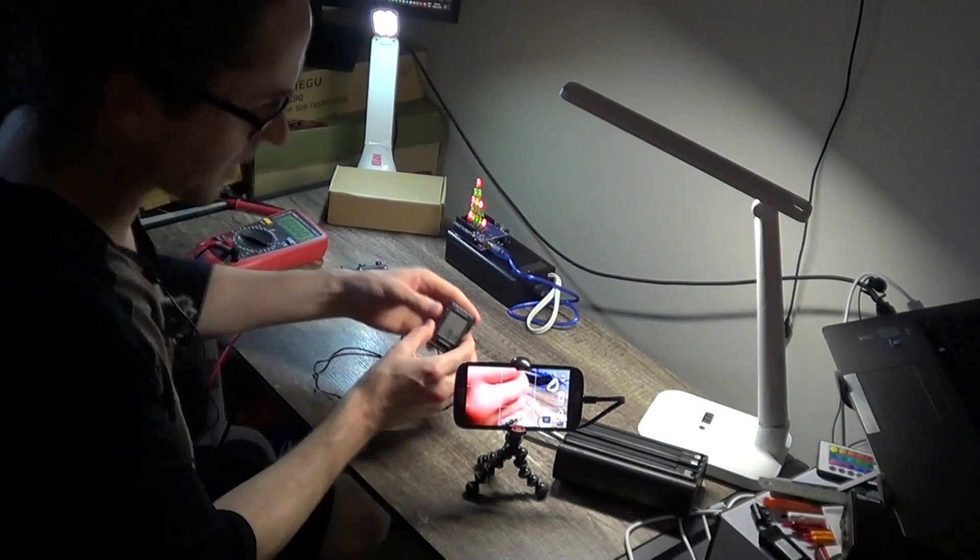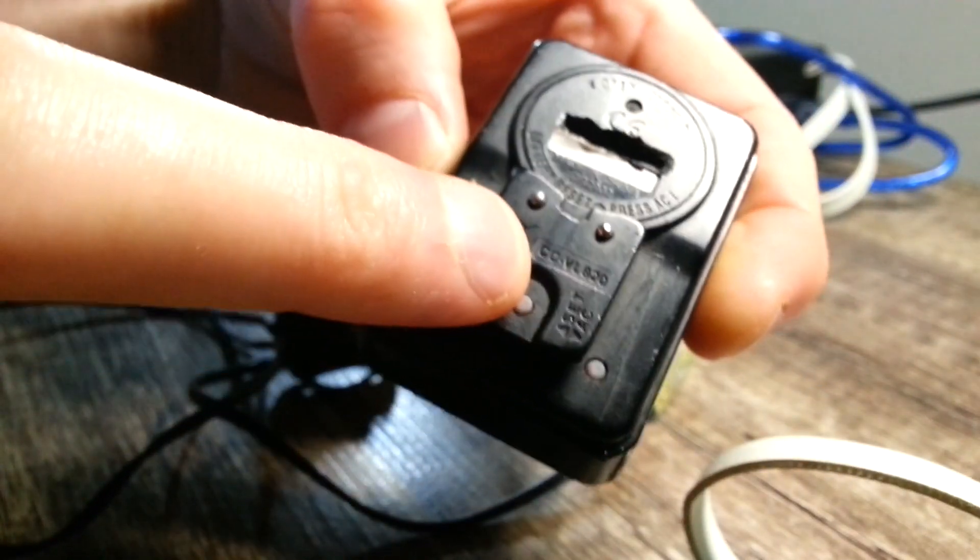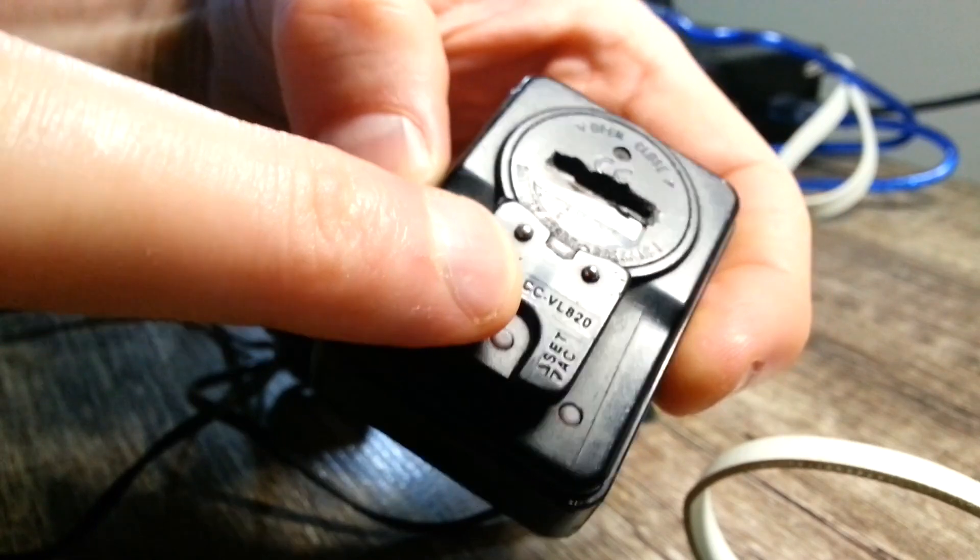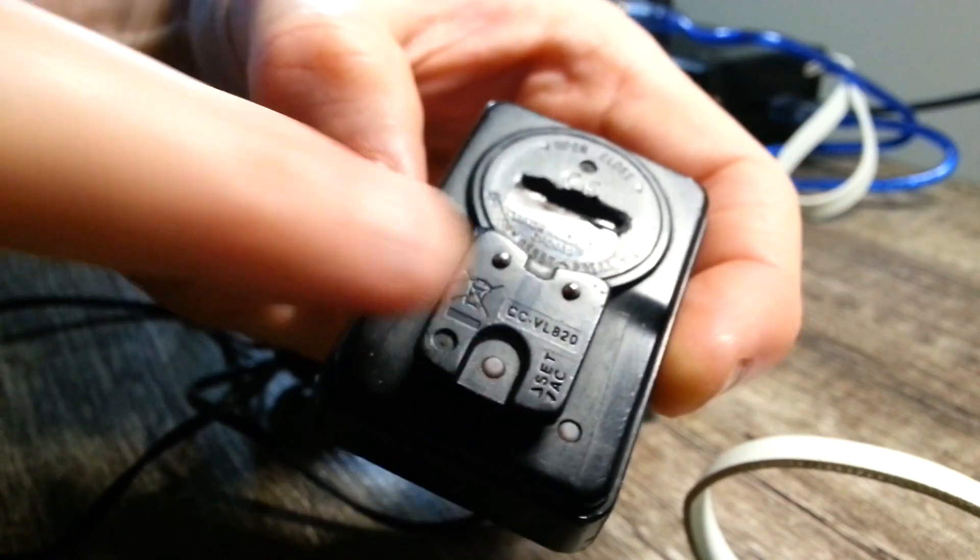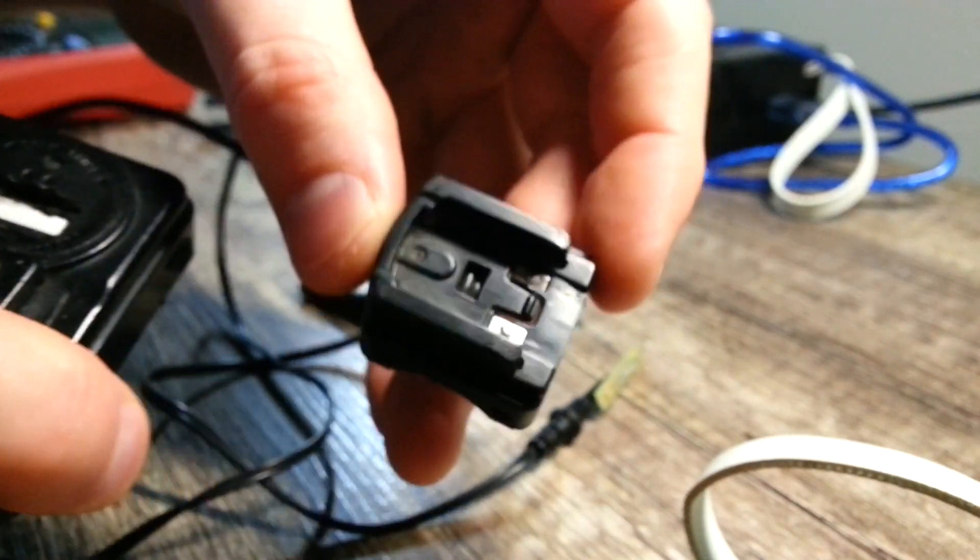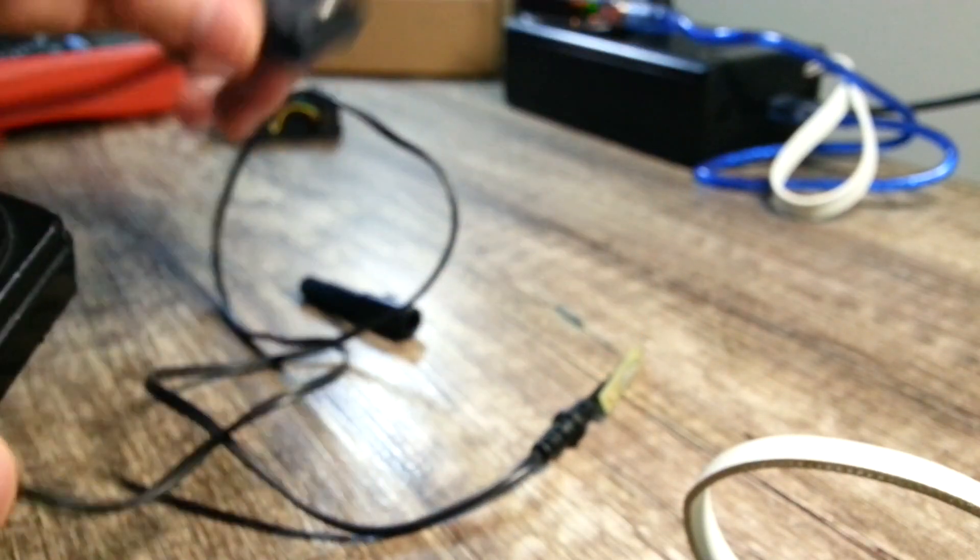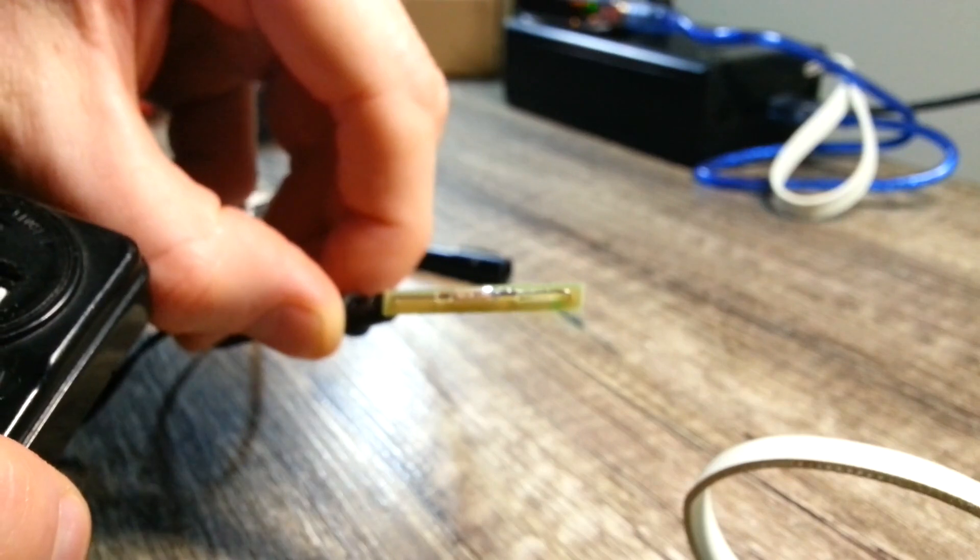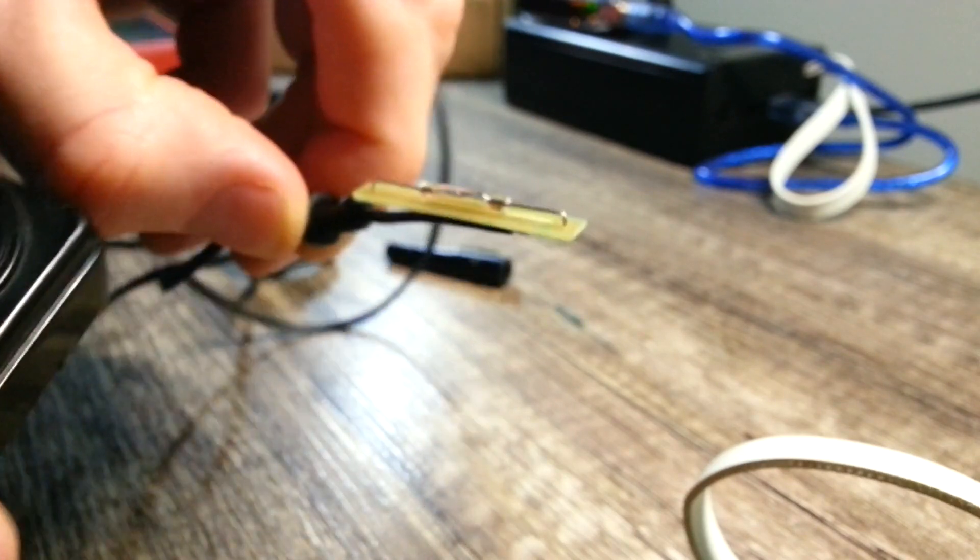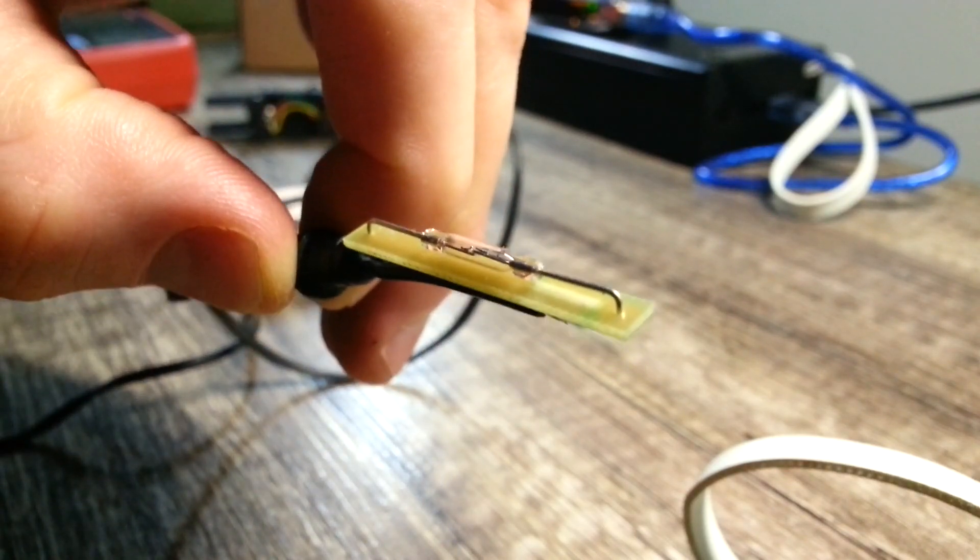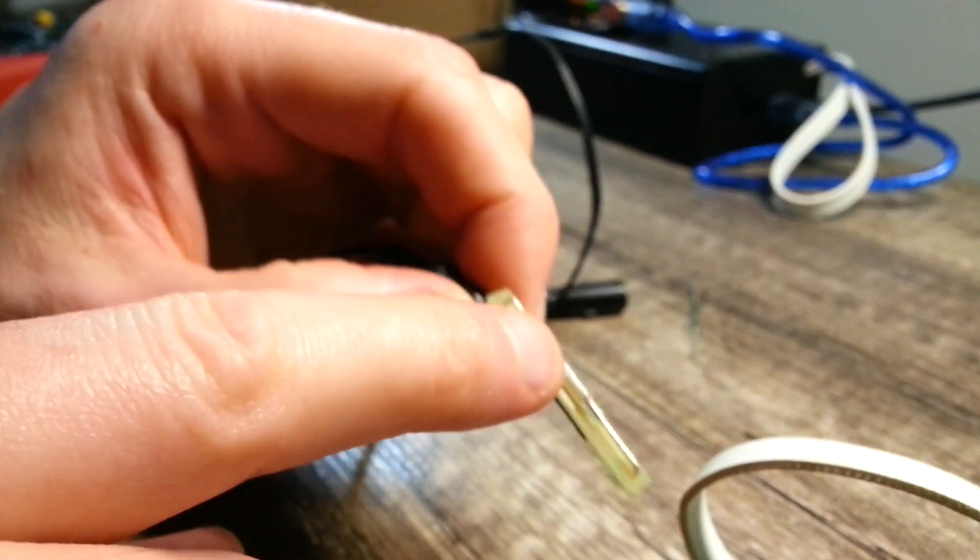On these bike computers, they've got these two contacts that touch the two contacts on here, which then go down to this reed switch. The reed switch will close.